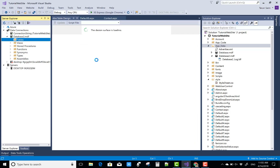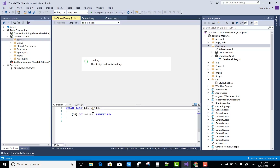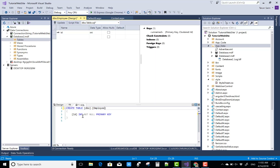Hello everyone, welcome to my channel ASP.NET Web Forms. Today I'm going to show you how to show a message when we delete an item from the DetailsView.